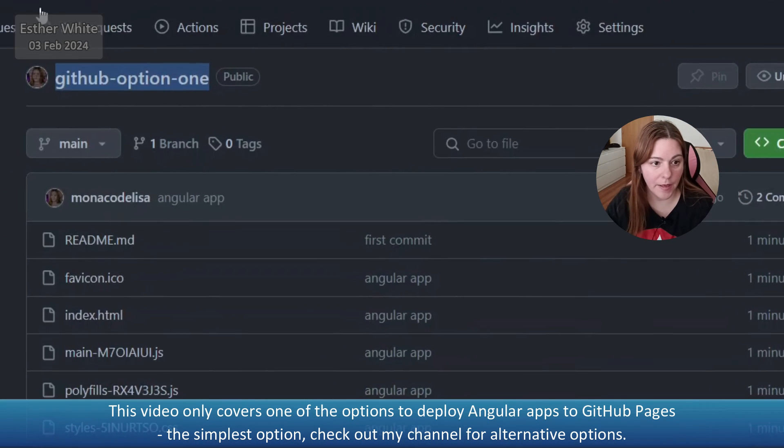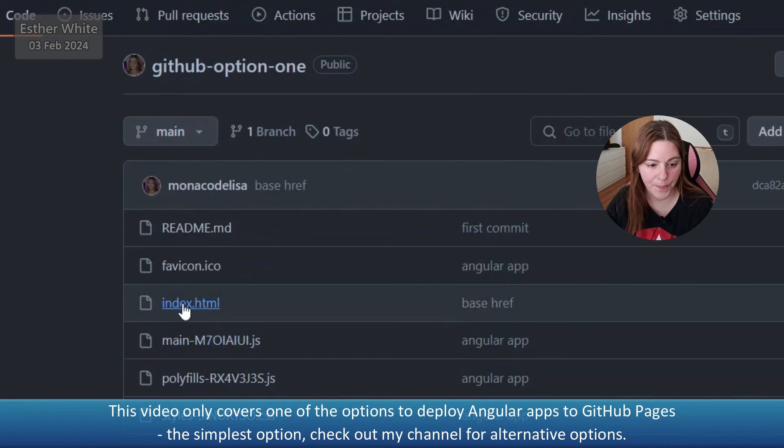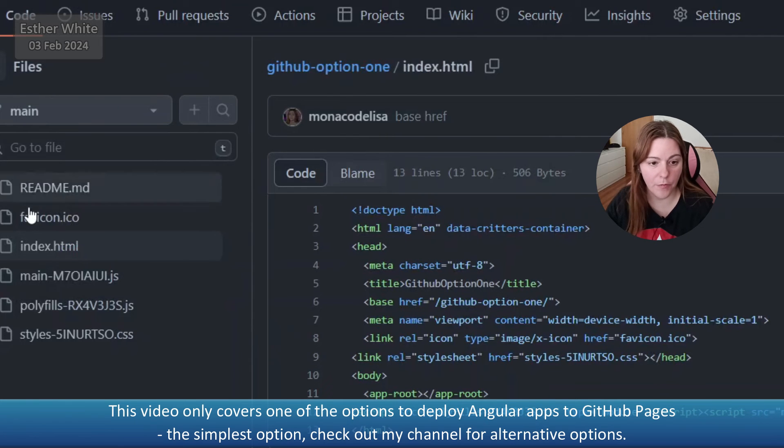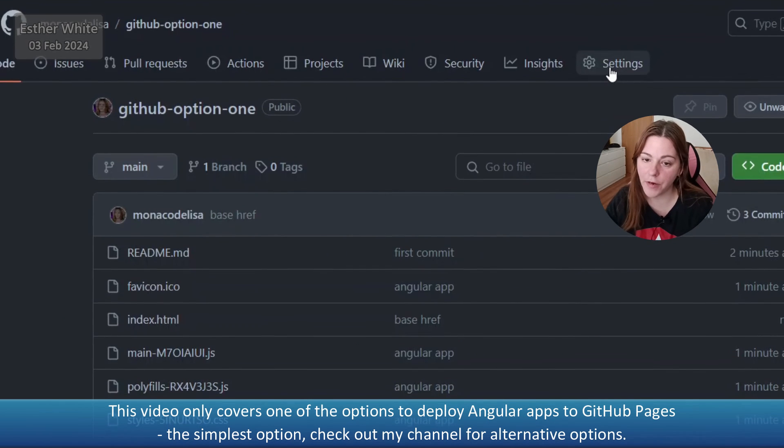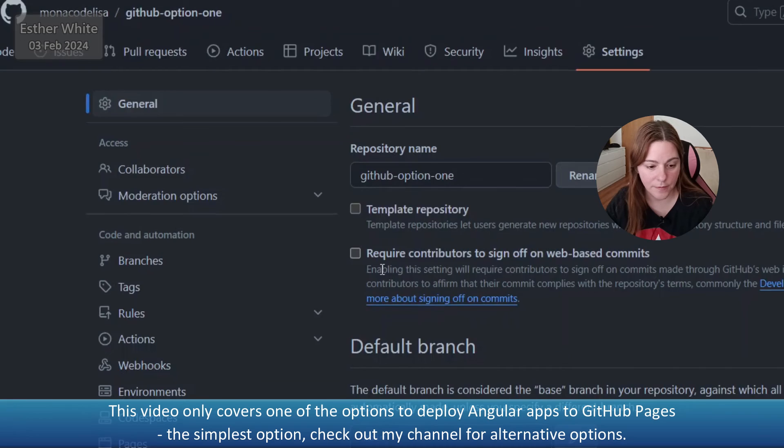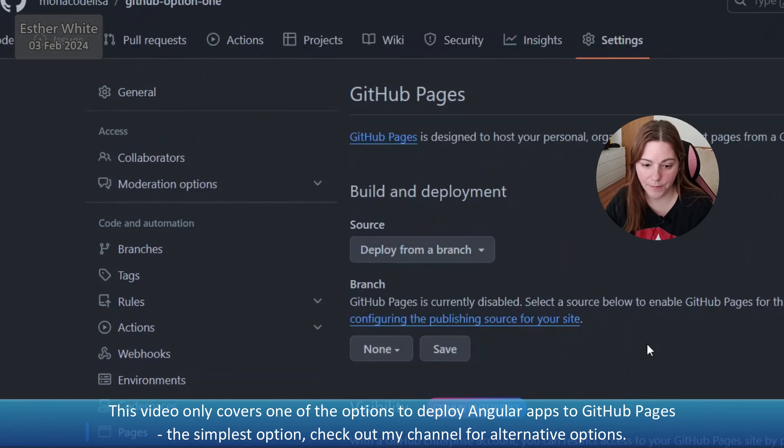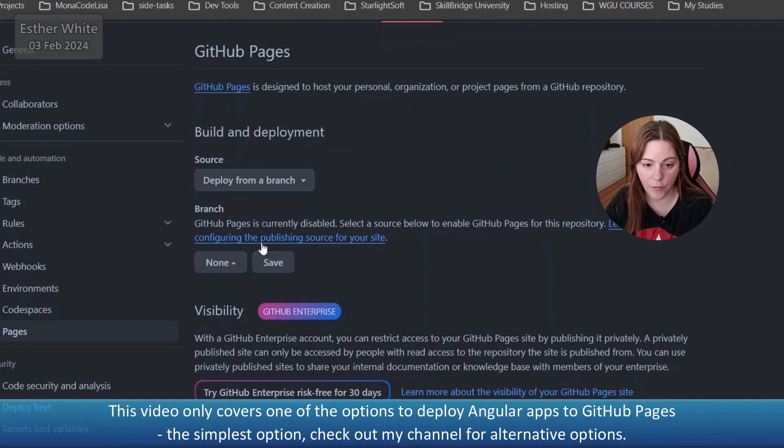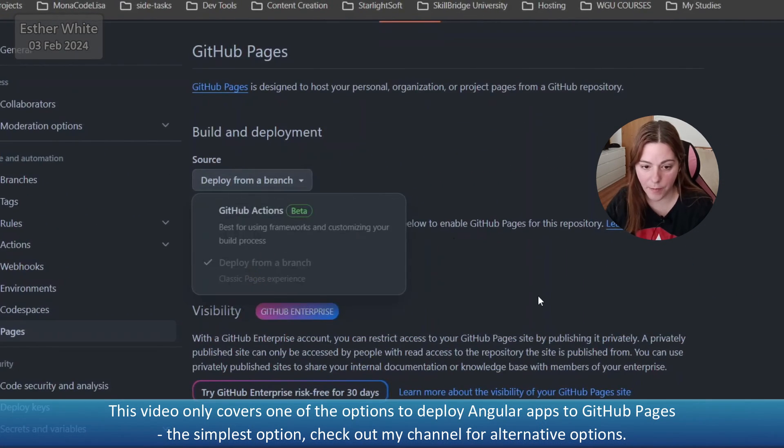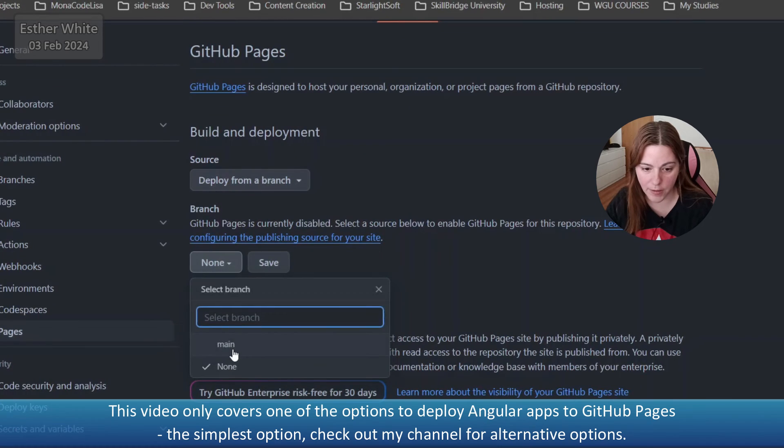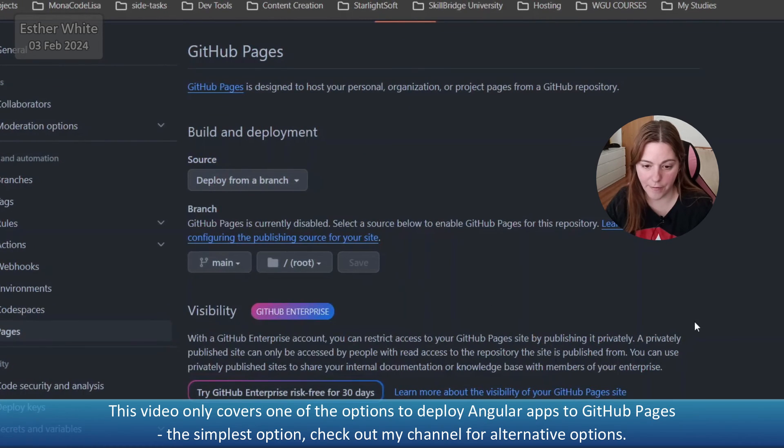Now let's verify that everything is here, the way it's supposed to be. Index HTML href is the name of the repo. So what I need to do over here is I need to go into settings, pages, and deploy from a branch. I only have the main branch here, so I'm going to select it and save.